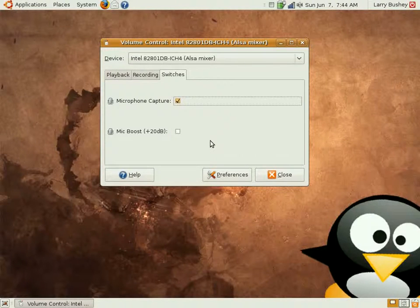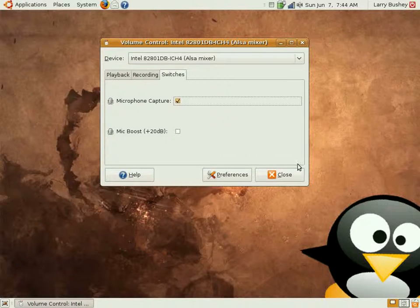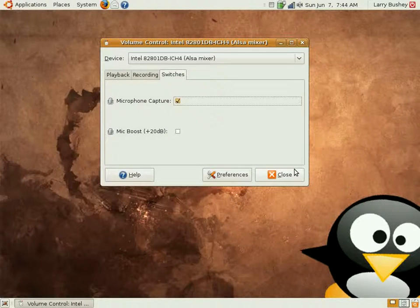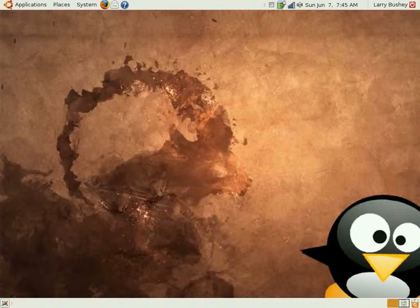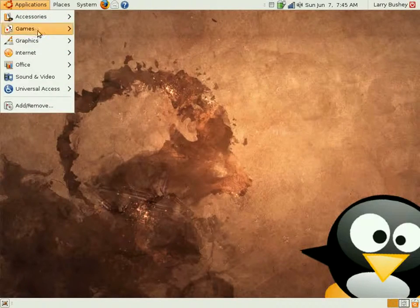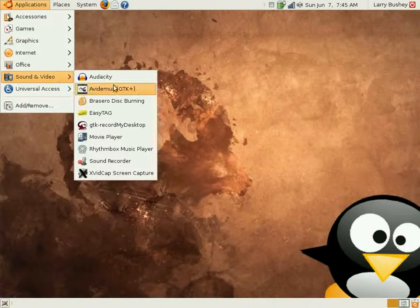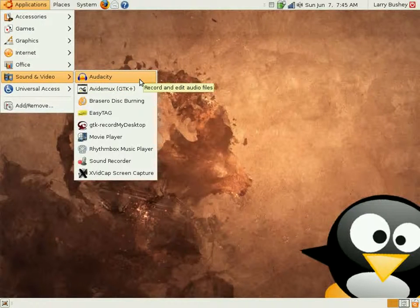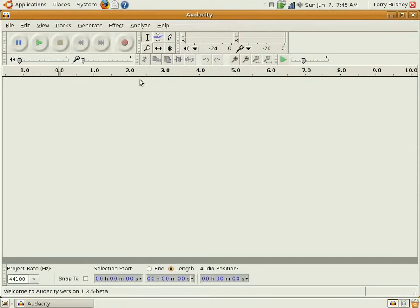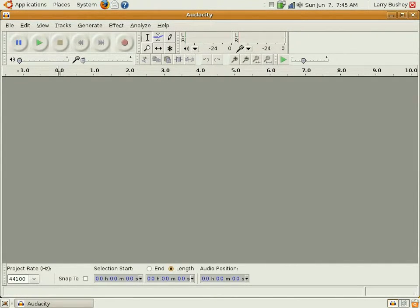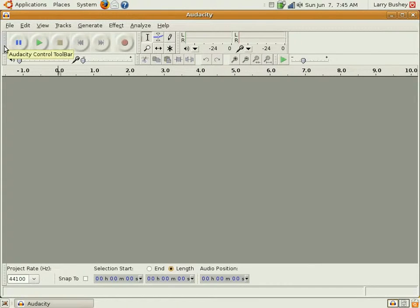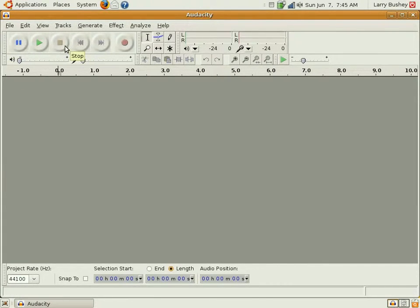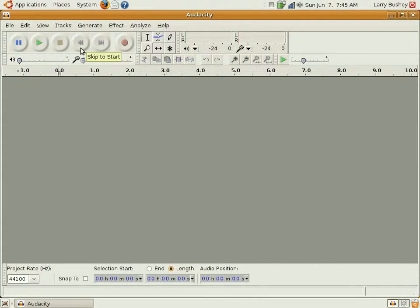Next, let's take a look at the controls in Audacity. You'll find the Audacity program in the Applications menu under Sound and Video. On launching Audacity, you'll notice several controls. At the top of the Audacity window are a number of buttons used for pausing audio, playing audio, stopping a recording or playback. The rewind and fast forward buttons take you to the beginning or to the end of the audio. And the red circle is the record button.